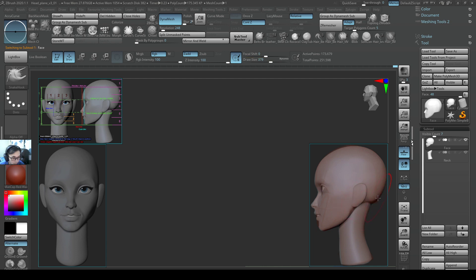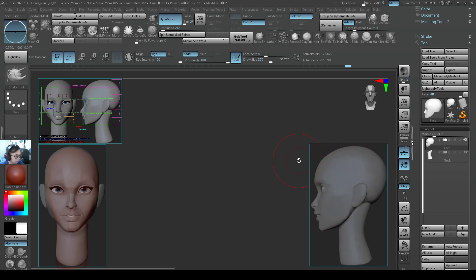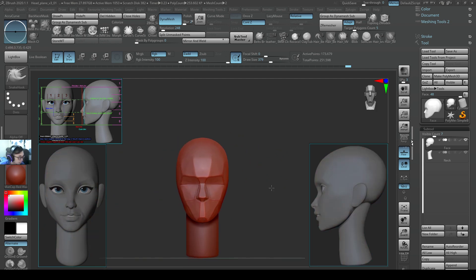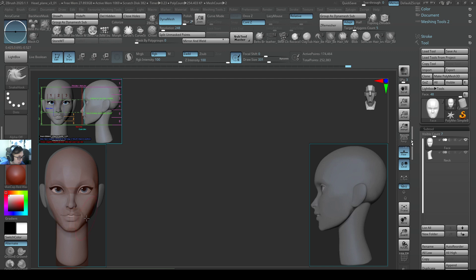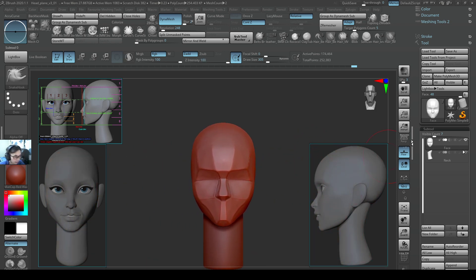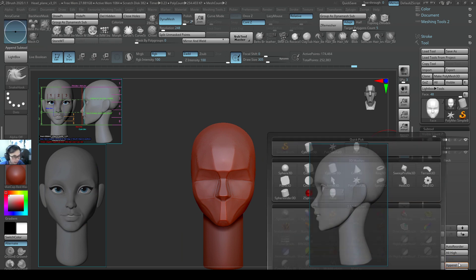Even if you haven't fully decided on your character, we can just use this as a base to start somewhere. There may be a little bit of error on the top part but overall the front view and side view are still pretty accurate. From my front view, I want to create a cylinder — I press Append, then cylinder, and I'll rename it as 'ear'.